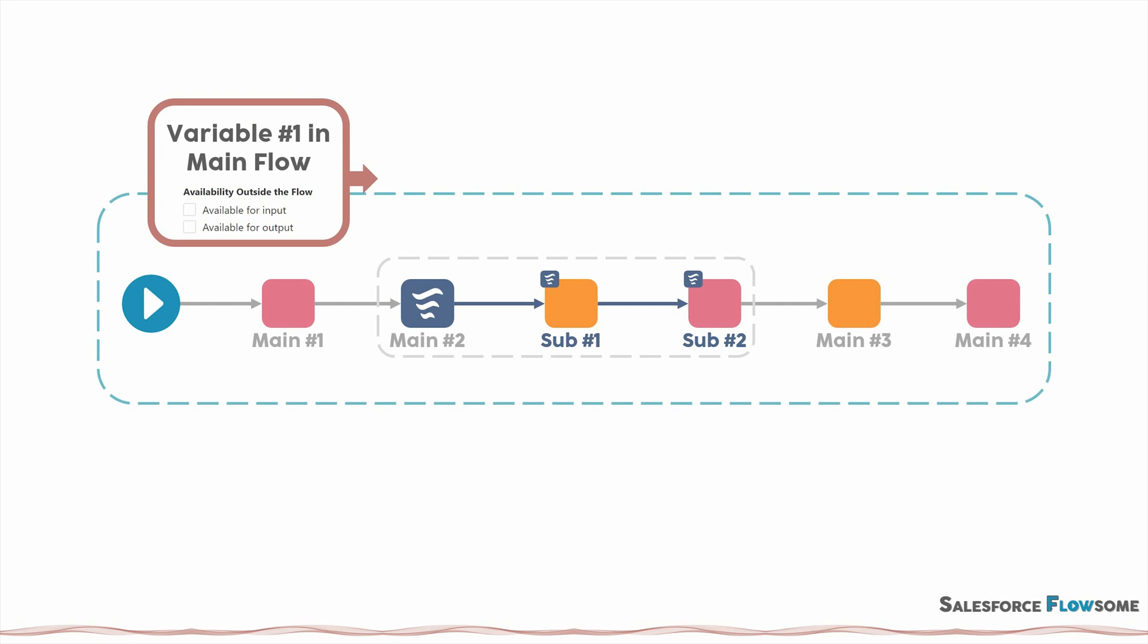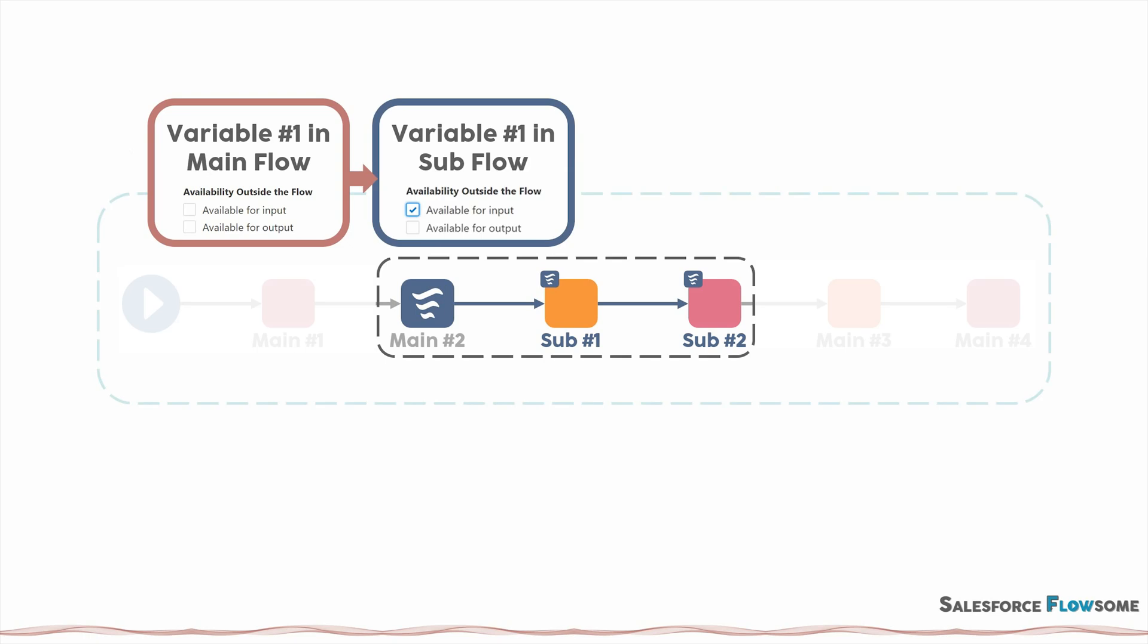But then when we enter the scope of the sub flow. Since the value from the master flow is outside, we will need to mark this variable in sub flow as available for input.